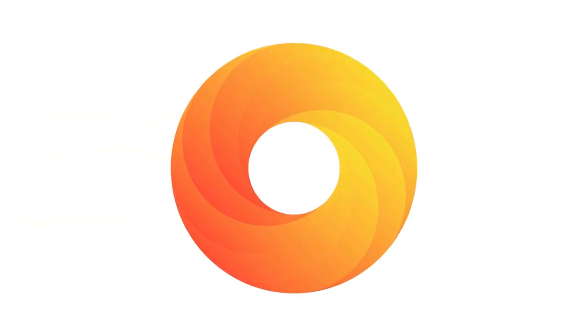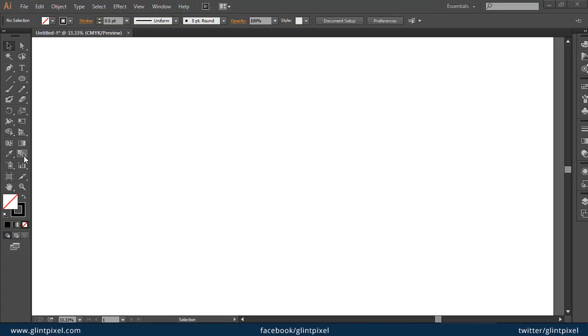Hello friends, welcome to Glint Pixel channel. In this tutorial you will learn how you can create a beautiful swirling gradient logo in Adobe Illustrator within a few minutes. First of all, create a circle.